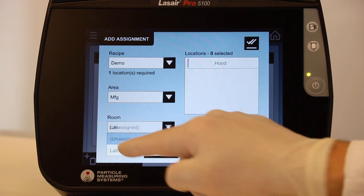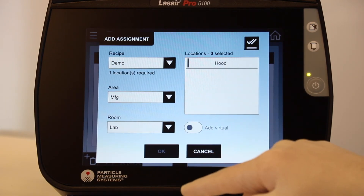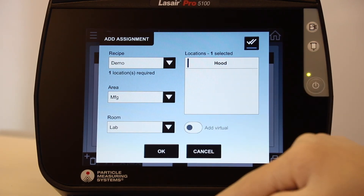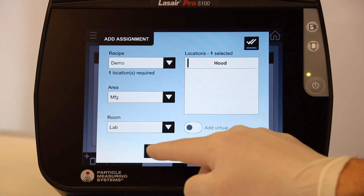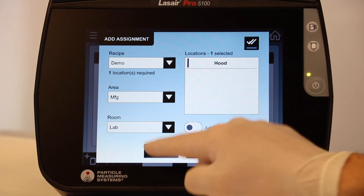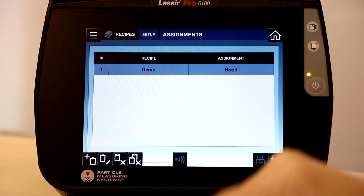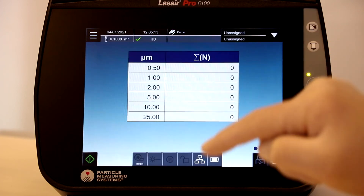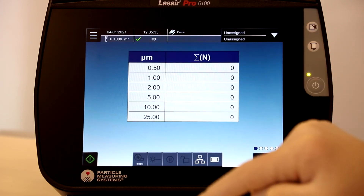In this instance there is only one choice: Hood. We will select this location and then select OK. We will now select the home icon and return to the main display.